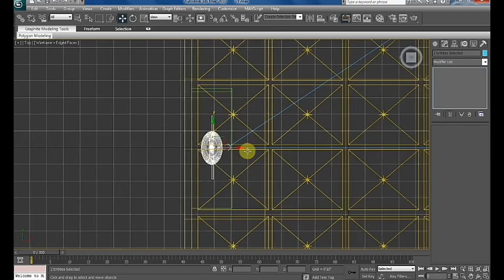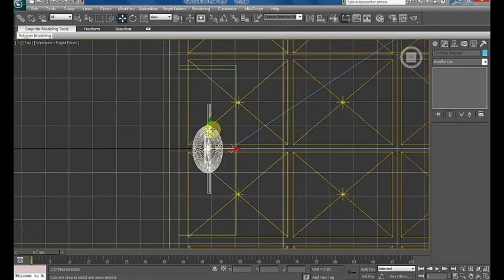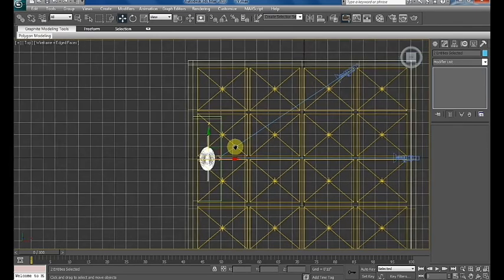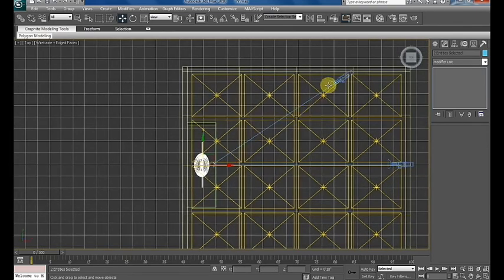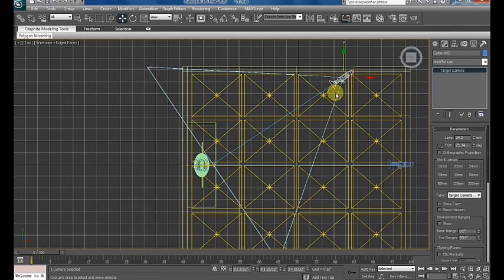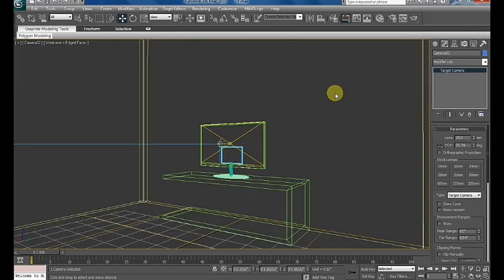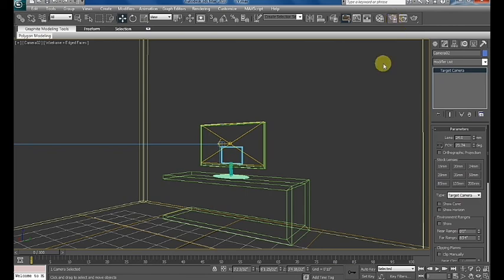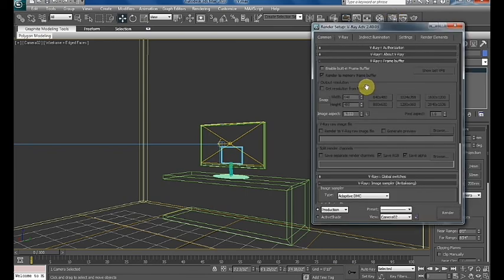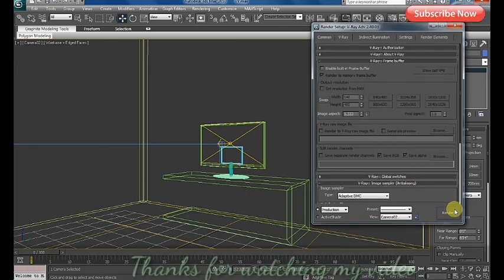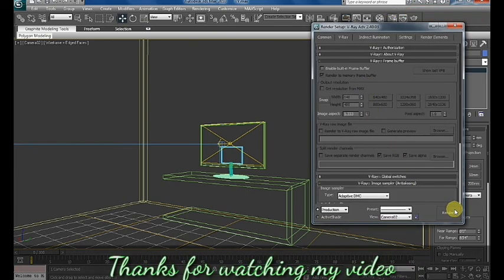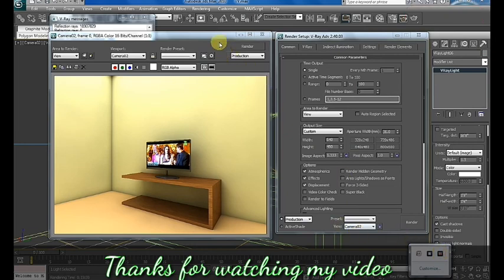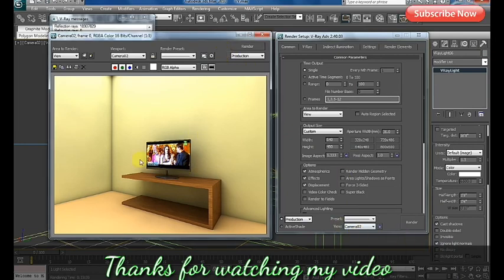Using keyboard letters for viewing: for top use T, for front use F. Select the camera and here we go. Click the render button. Now our render is ready. Thank you for watching my video.